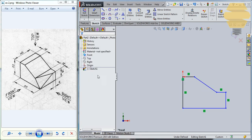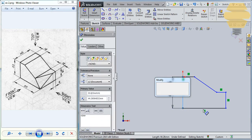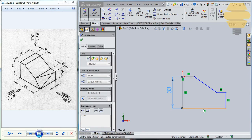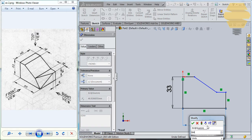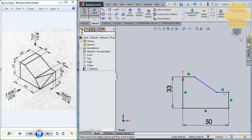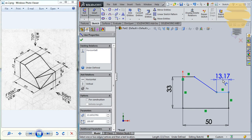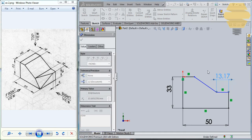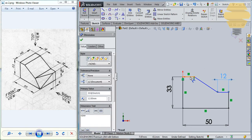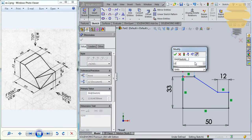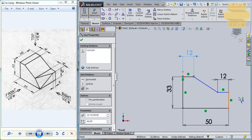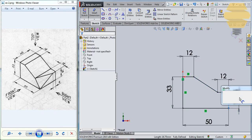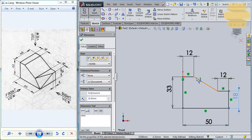Now, let's go to the smart dimension and dimension this. That will be 33, 50, and this will be 12. This will be 12. And this height will be 18. As we can see, the sketch is fully constrained.